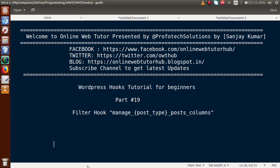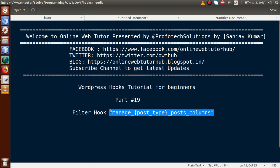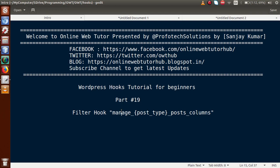So basically, where do we actually use this filter hook? Suppose we have made a custom post type in our project. Now we want some custom columns added to our custom post type. By using this filter hook we can actually add our custom columns to that data table.